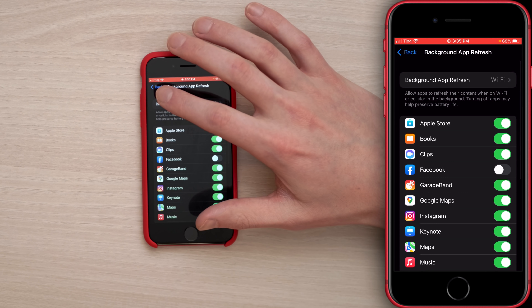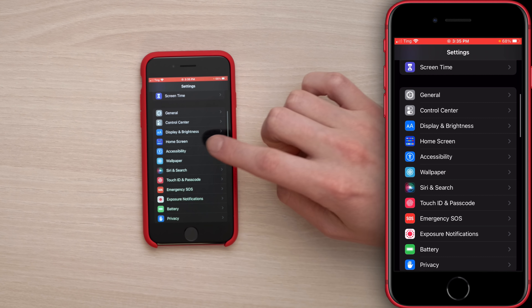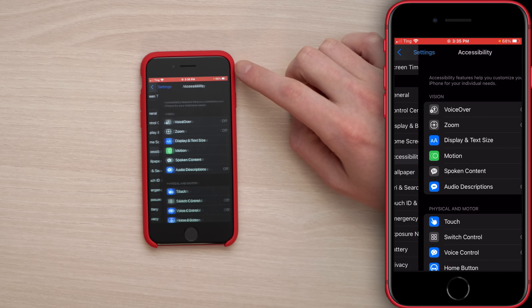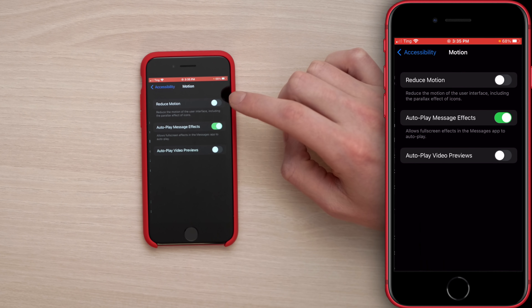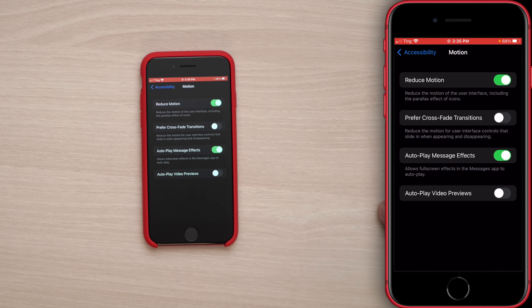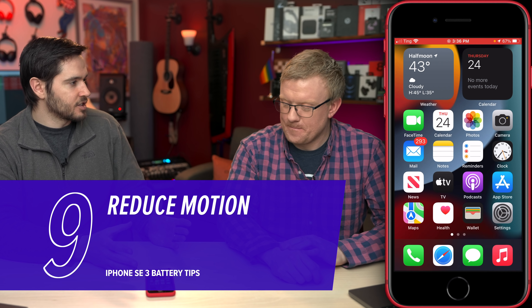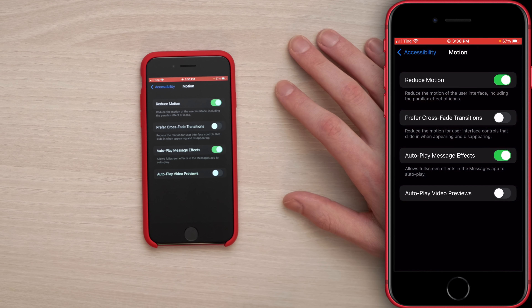Let's go back to the main Settings page and scroll down to tap on Accessibility. Tap on Motion, then turn on Reduce Motion. Now when you press the home button, the animation is much less stylish — it fades out instead. It's a bit jarring at first, but you get used to it. This one is lower on the list in terms of impact, but it is a tip nonetheless.